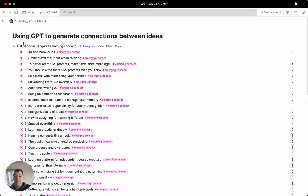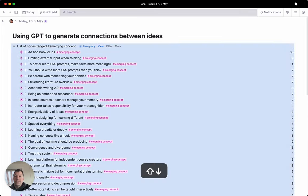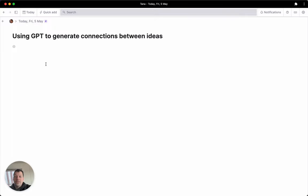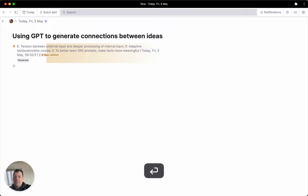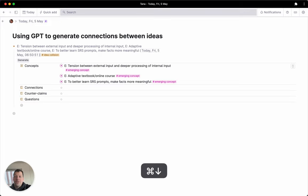But of course, oftentimes these kind of get left alone and rot. So how can we use Tana and use GPT to help us do that? I made a new tag called idea collision, and you see the moment I apply this tag to an empty node...